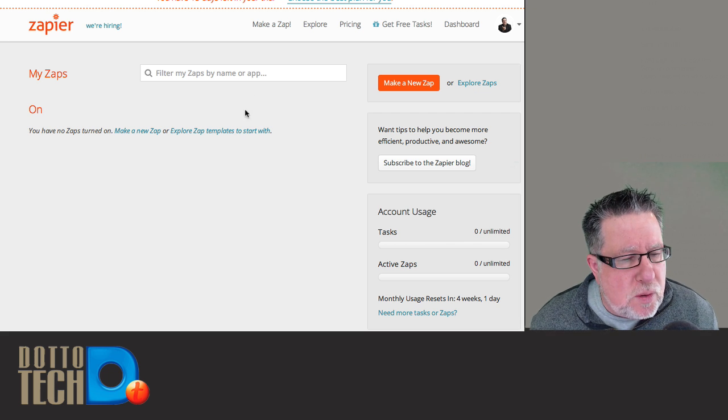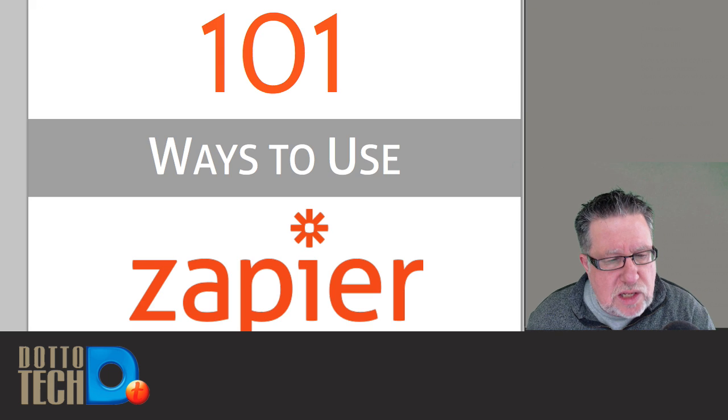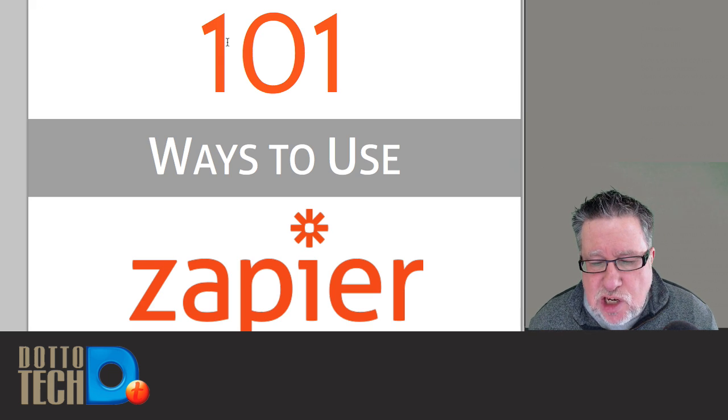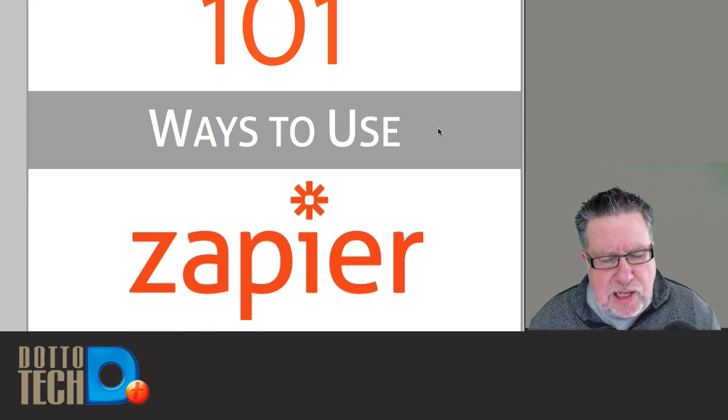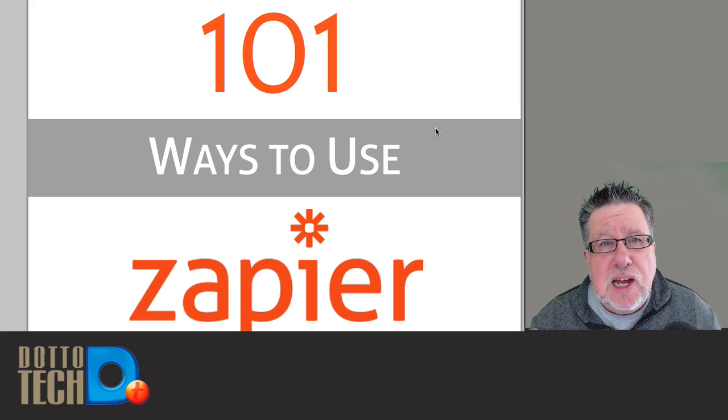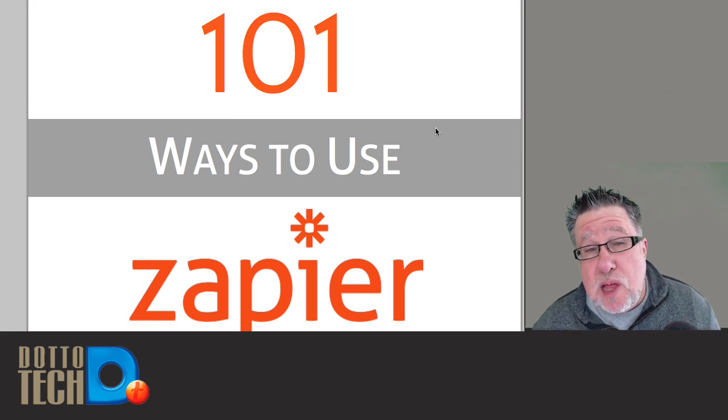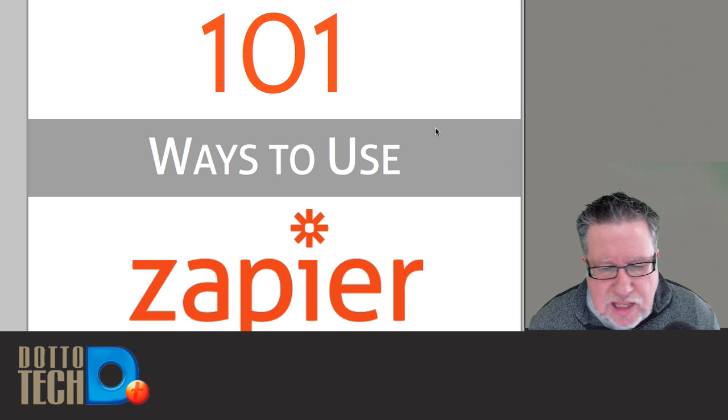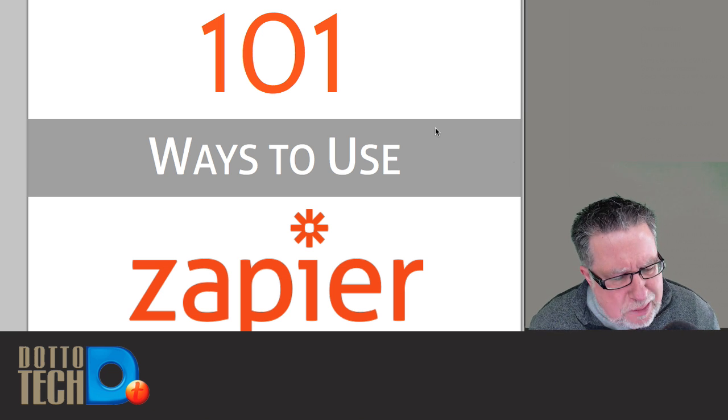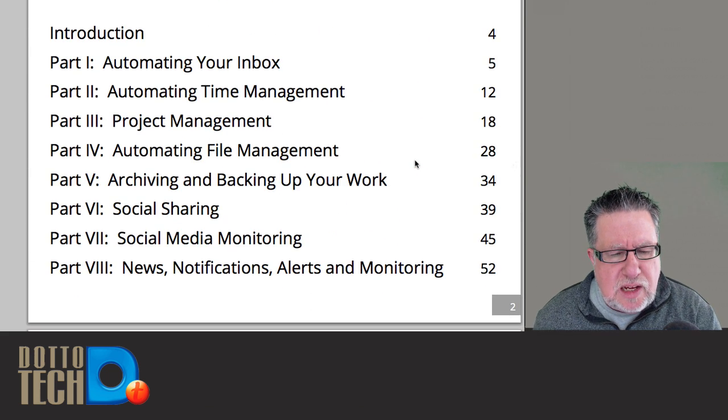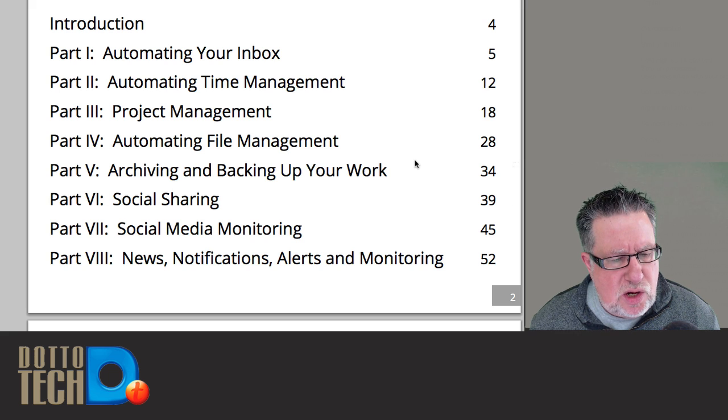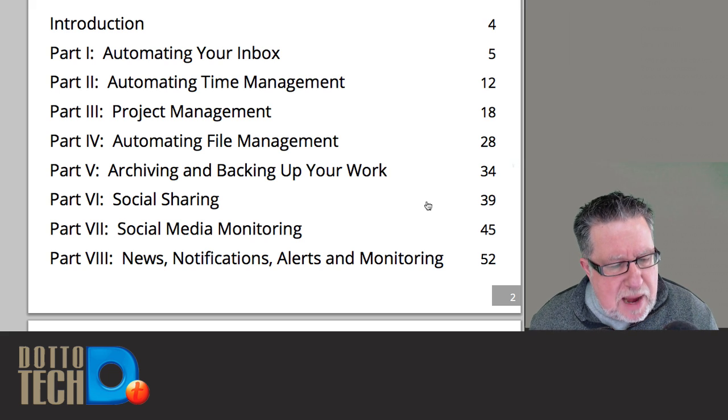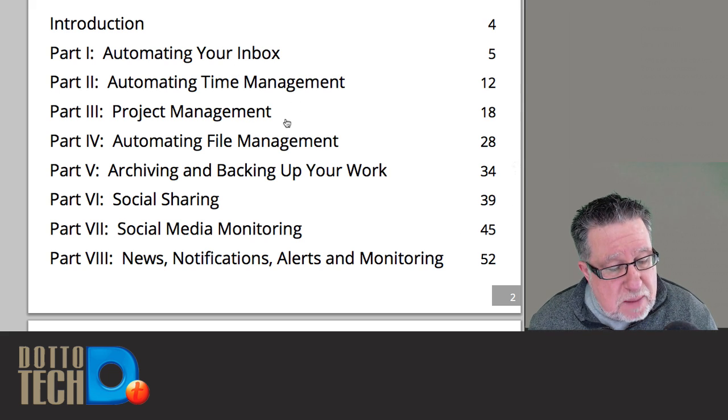Actually, before we do, let's do this. As soon as you sign up for Zapier, they will send you this document which is a great primer document. With apps like Zapier, you really need to see what other people are doing to spark imagination within you. So you can say, oh, that's something that might work for me. So there are 101 uses. I don't expect you to read through all of the uses but here's kind of the 30,000-foot level types of things that you can do. Automate your inbox, time management, project management, file management, archiving and backing up.